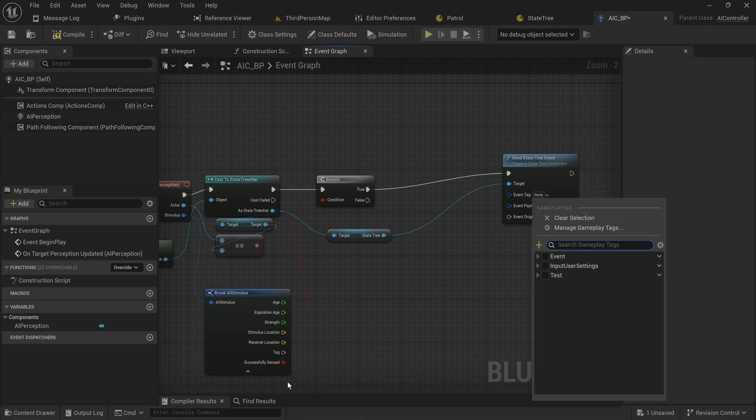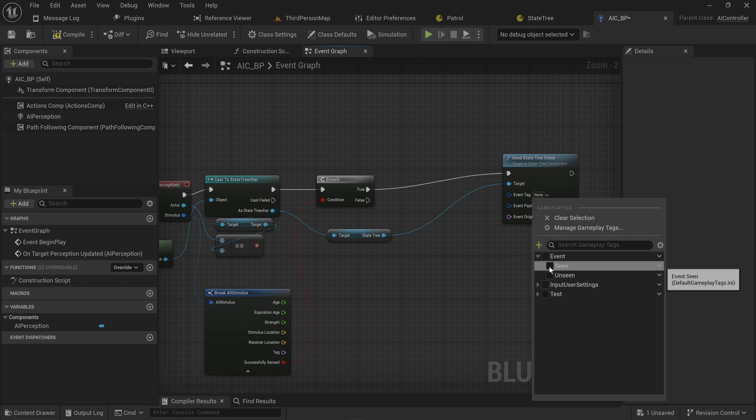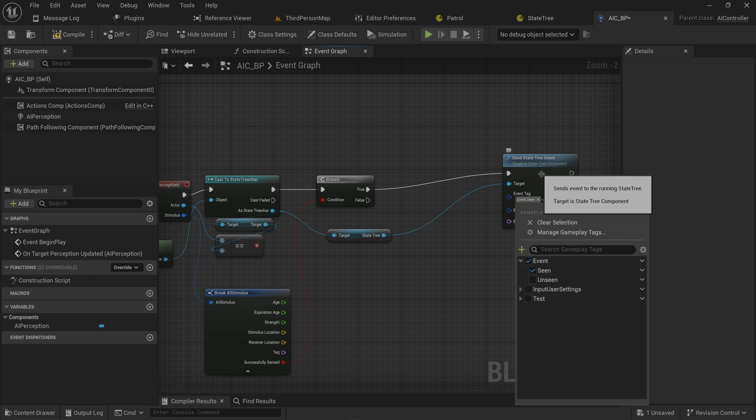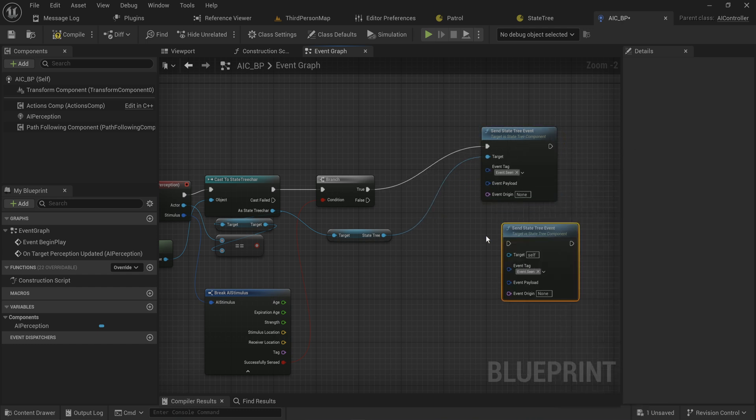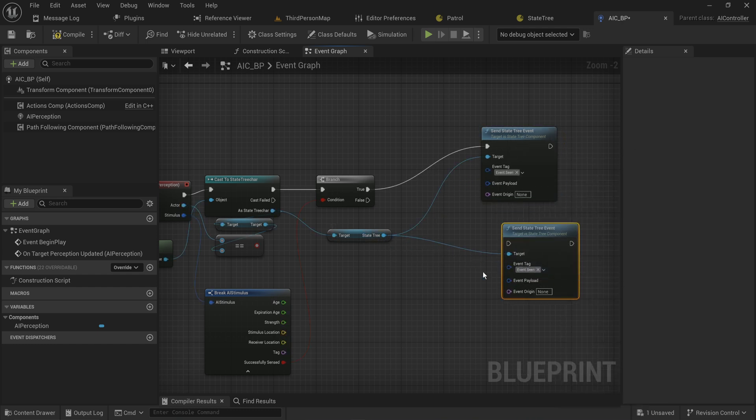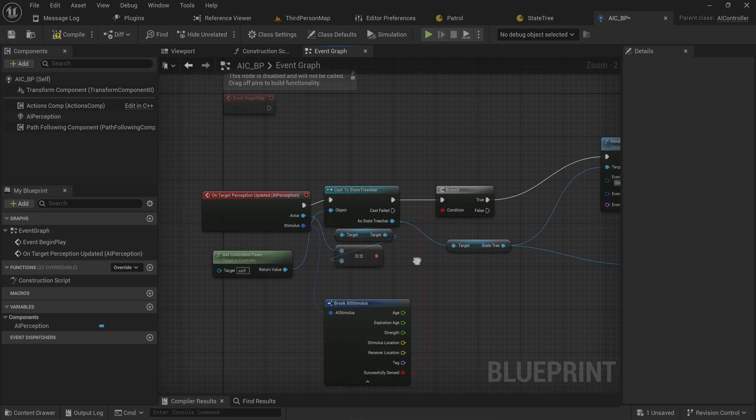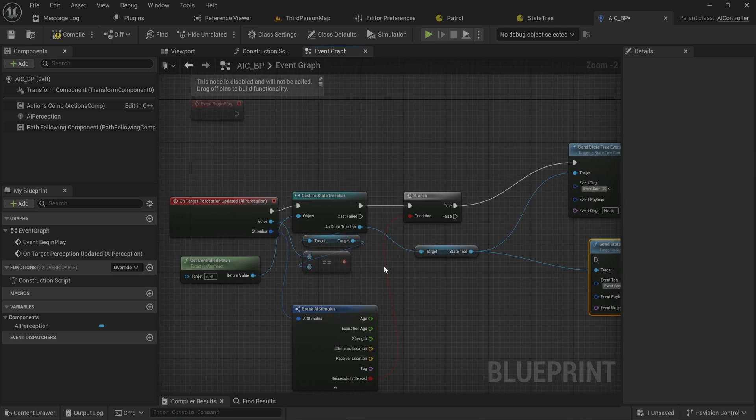If it is successfully sensed, meaning that we are now within its field of view, we're going to send through event.seen.